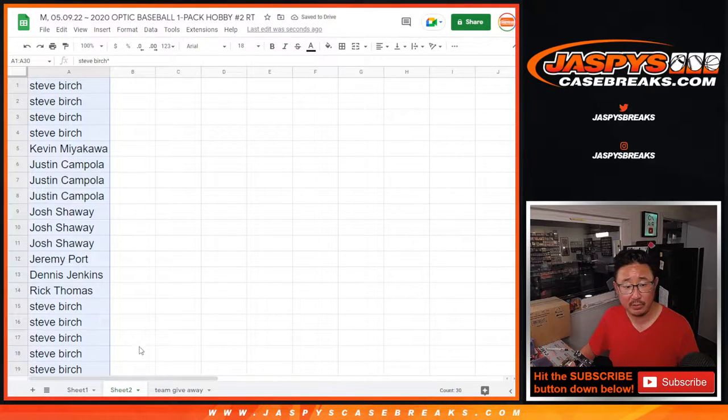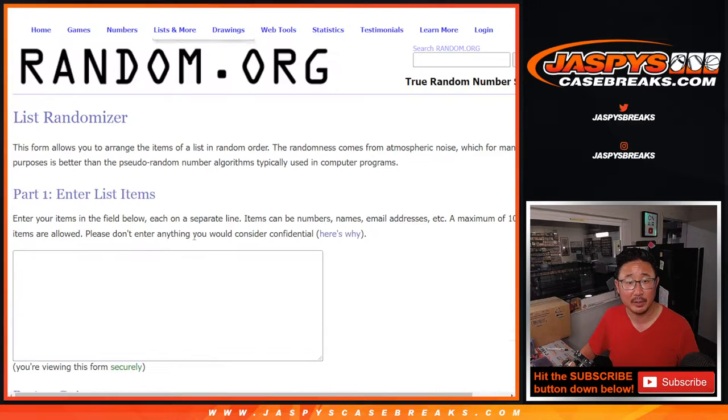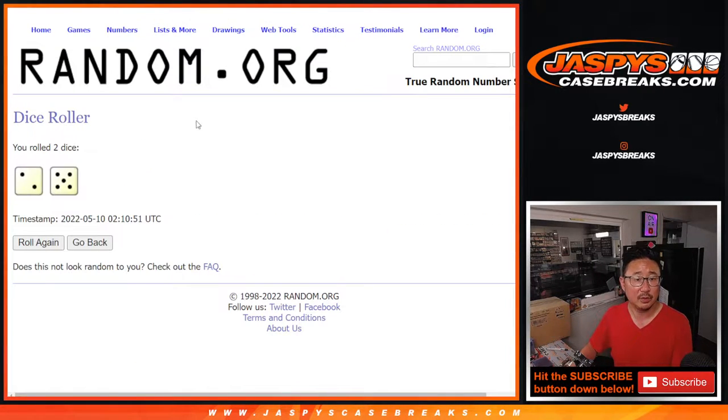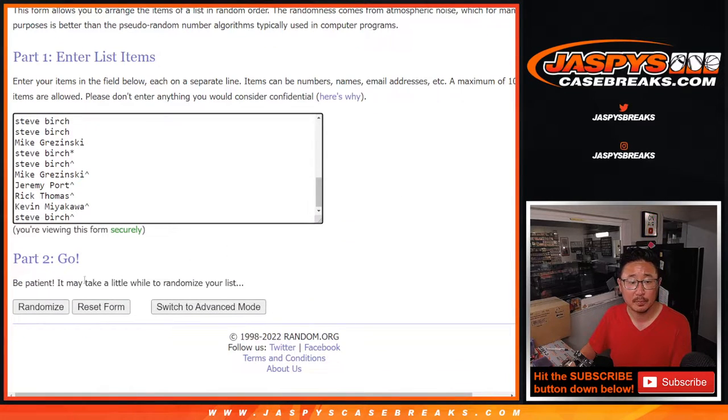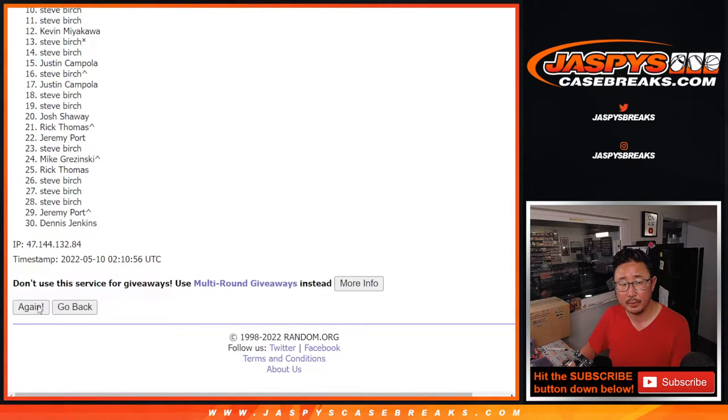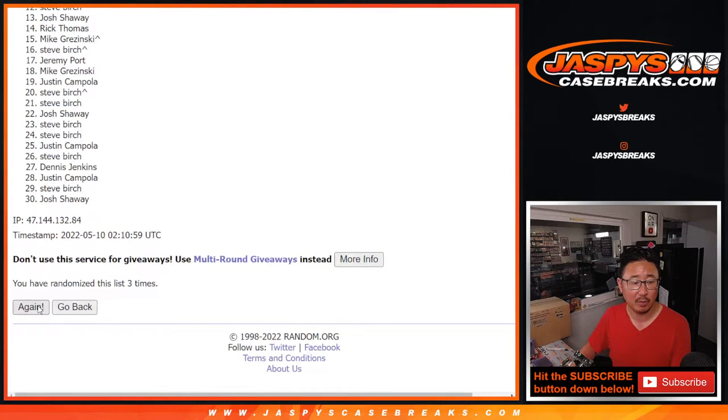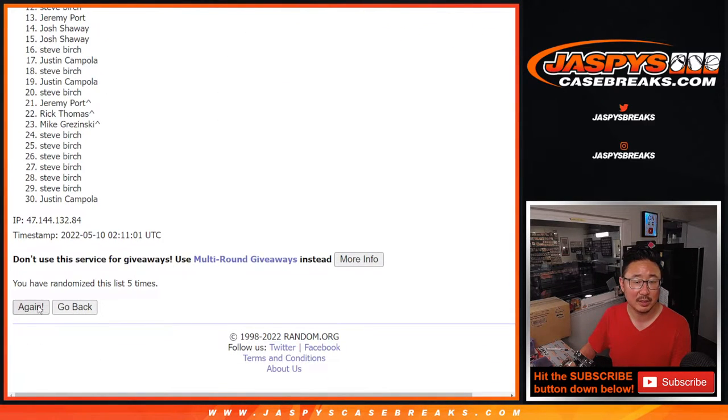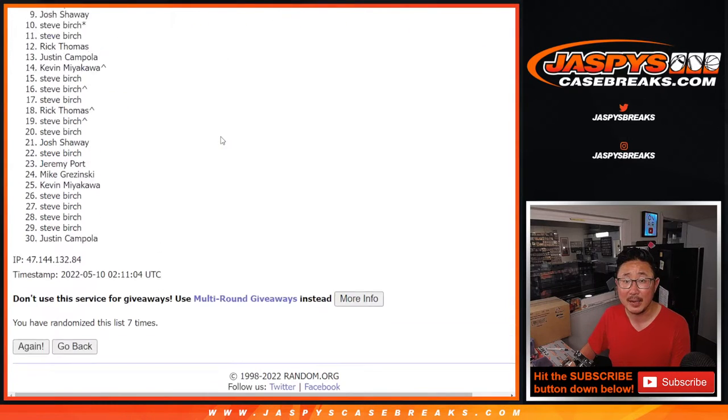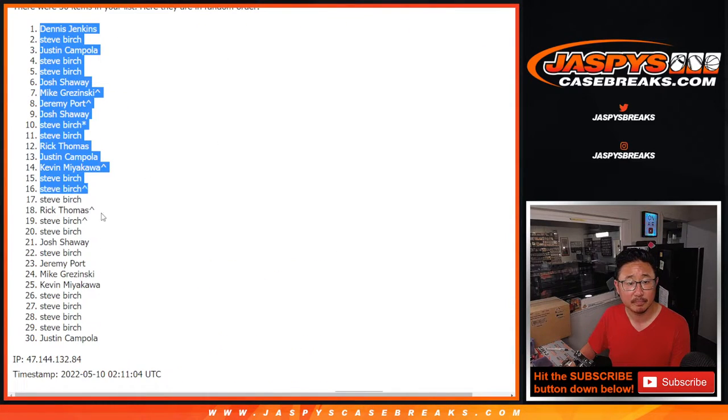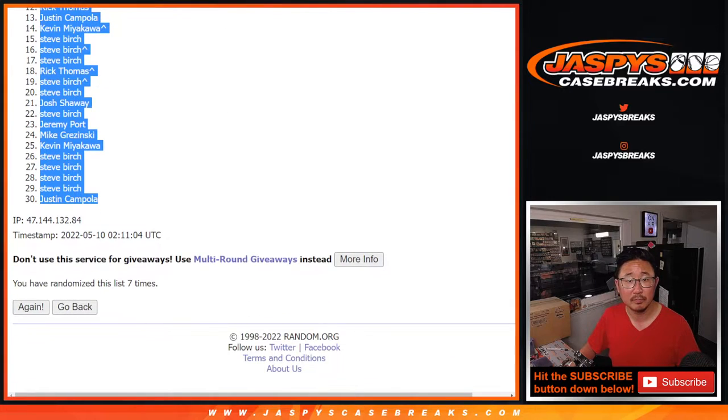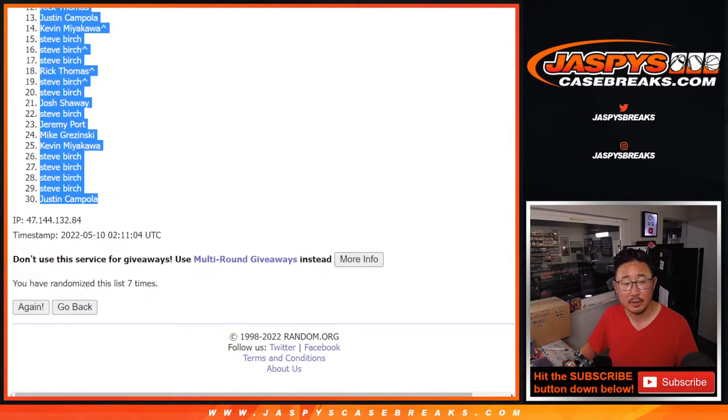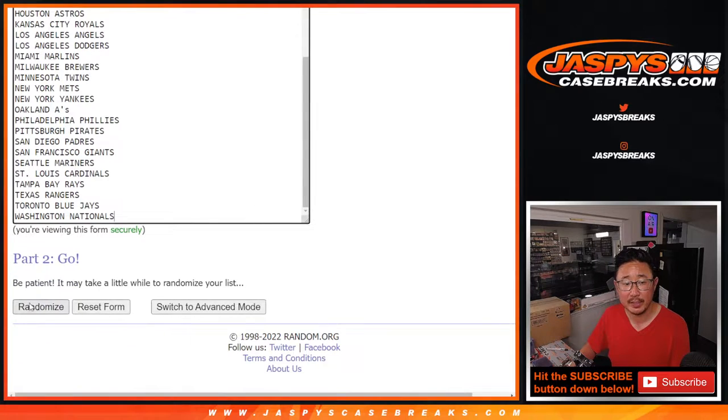Now let's do the pack break itself. That's going to be very quick. Second dice roll. Two and a five, seven times. One, two, three, four, five, six, and seventh and final time. Two and a five, seven times for the teams.